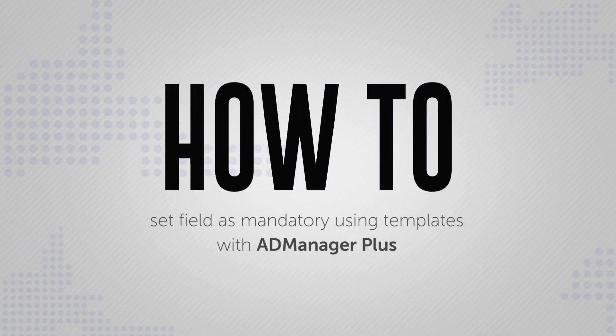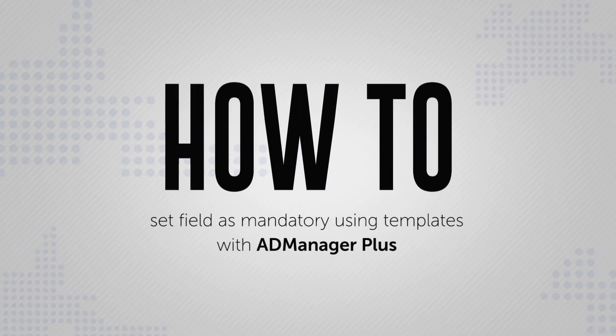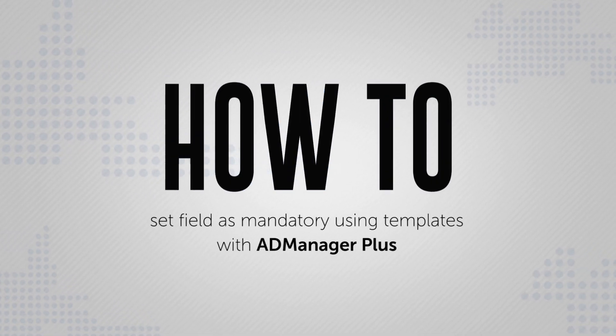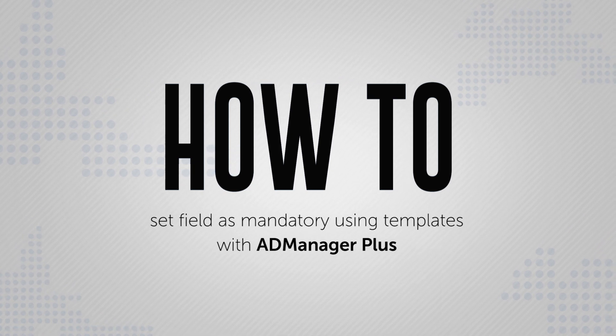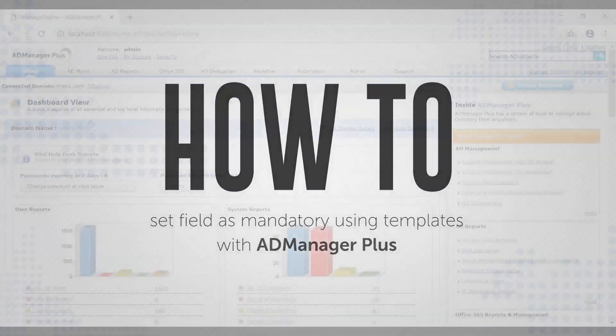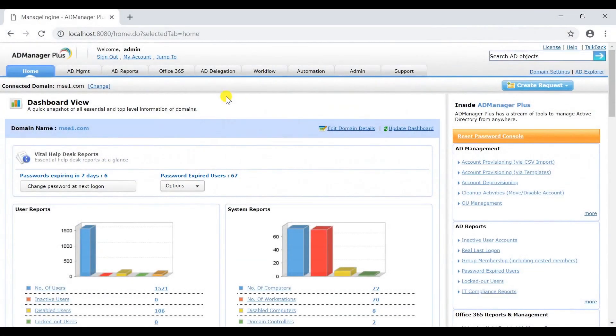Here's a video on how to set a field as mandatory while using templates for user creation in AD Manager Plus. Log on to AD Manager Plus and click on the AD Management tab.